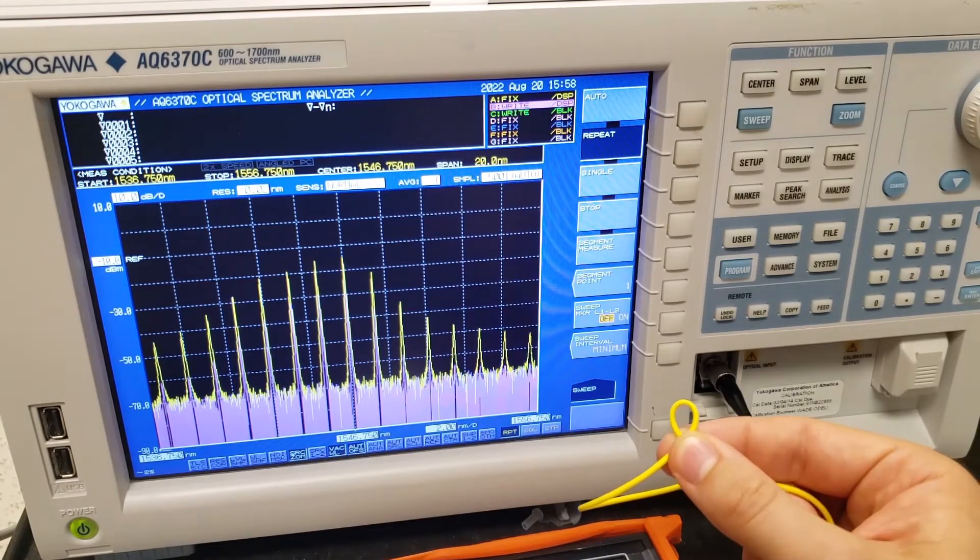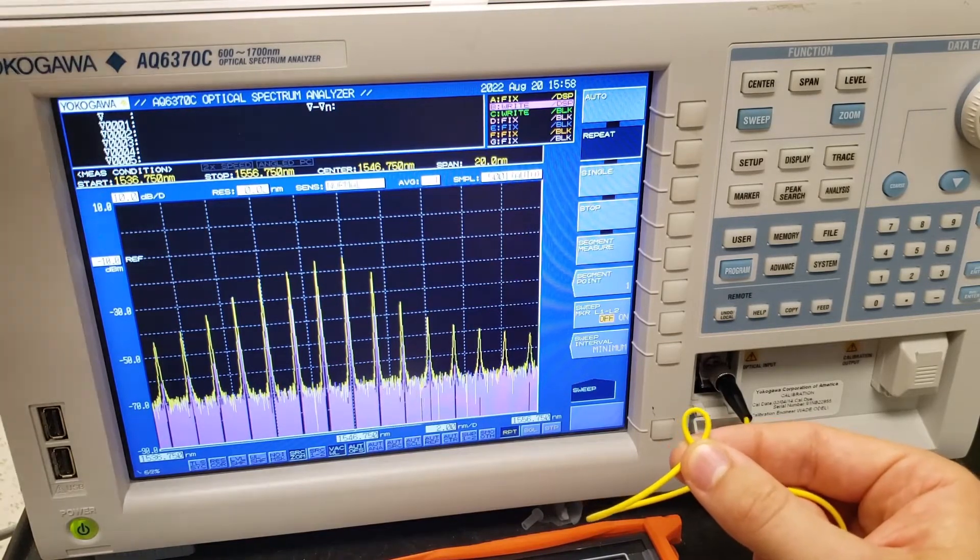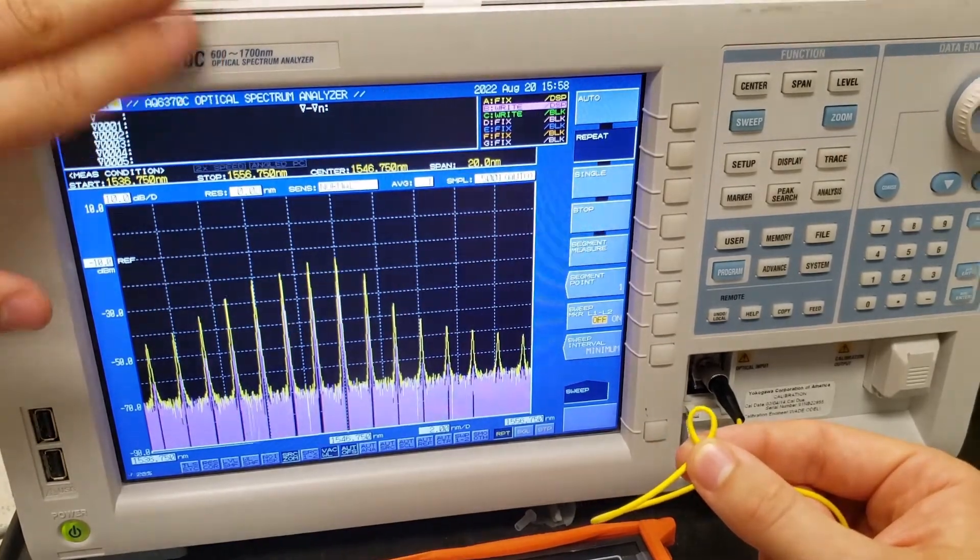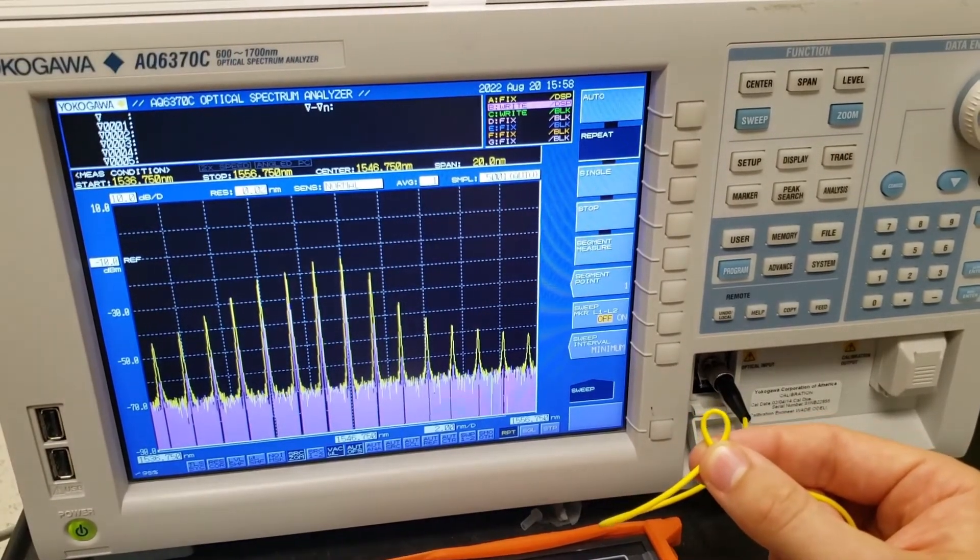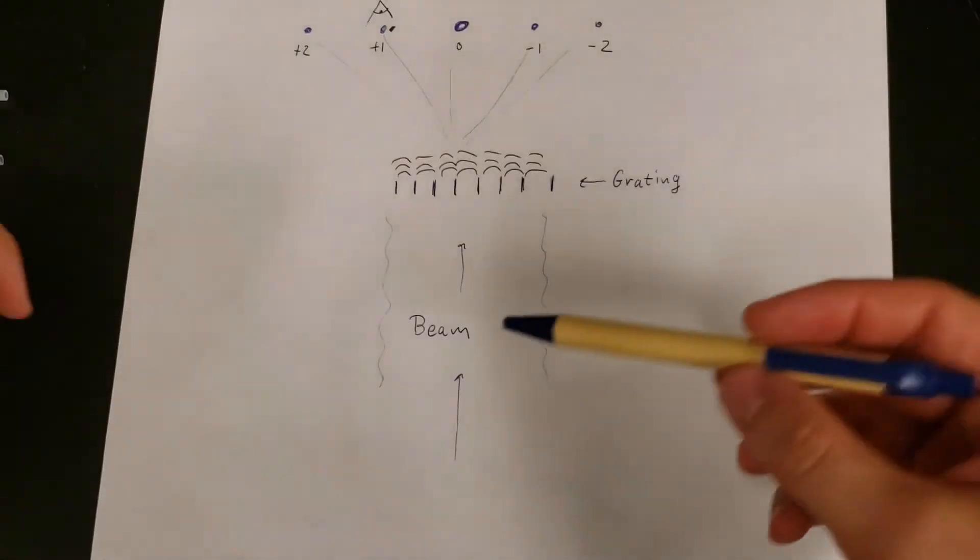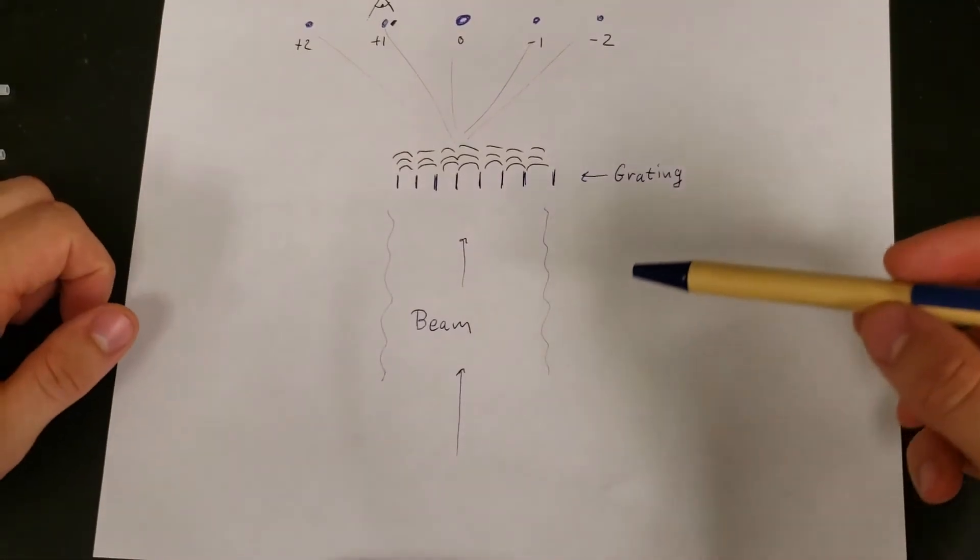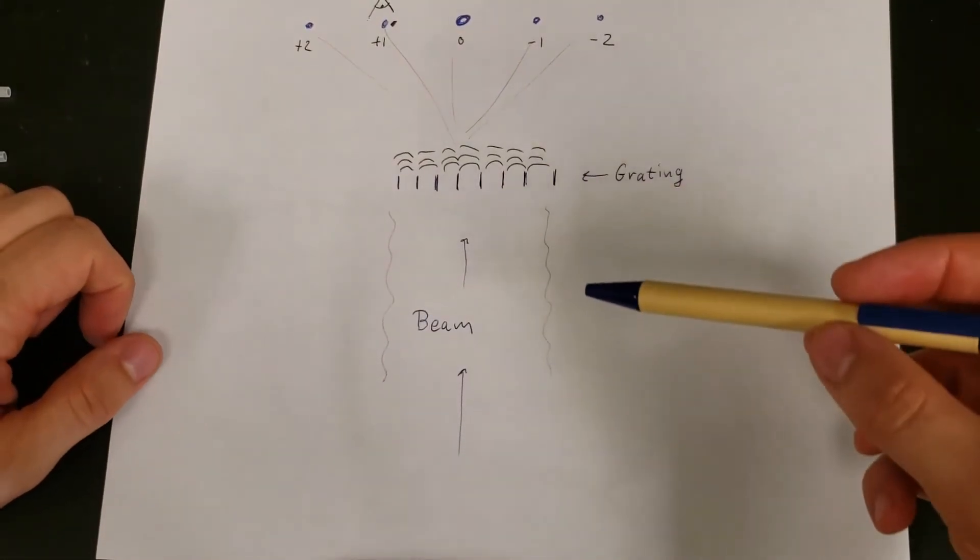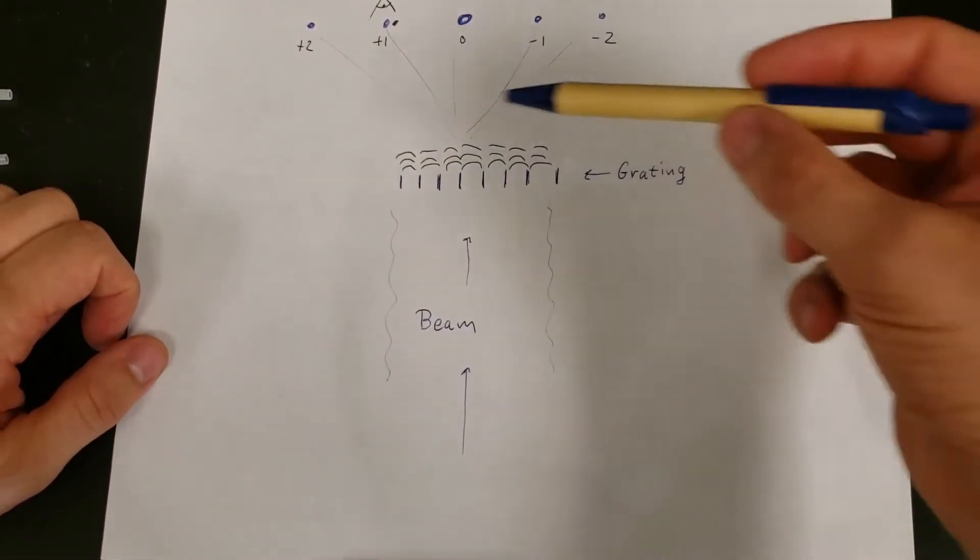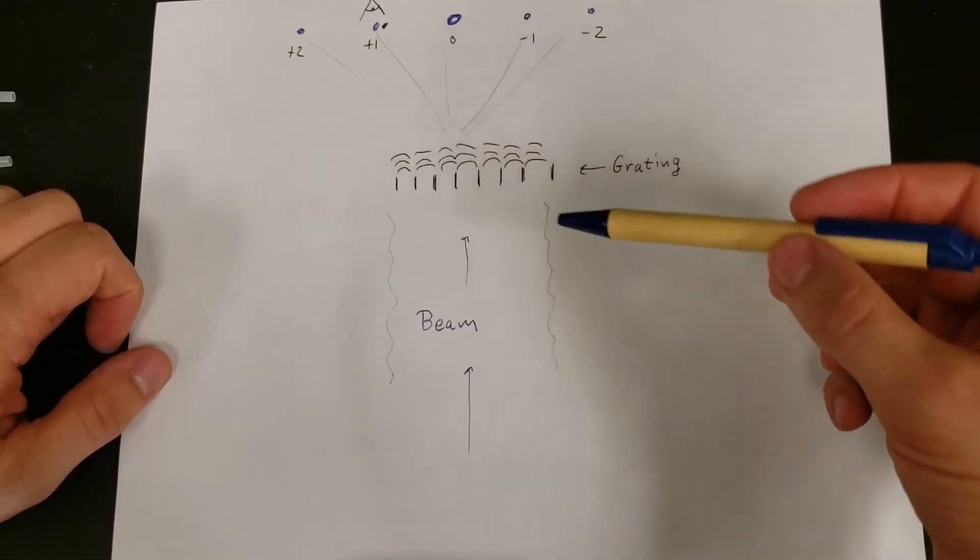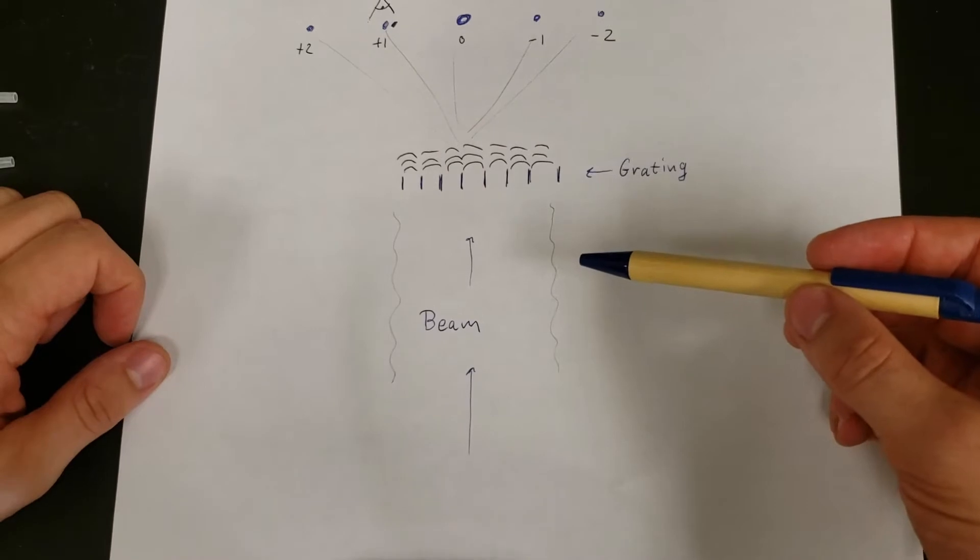All right, let's actually take a look at how this type of device works on a microscopic level inside. Okay, so this little sketch here essentially shows the operational principle of an optical spectrum analyzer.